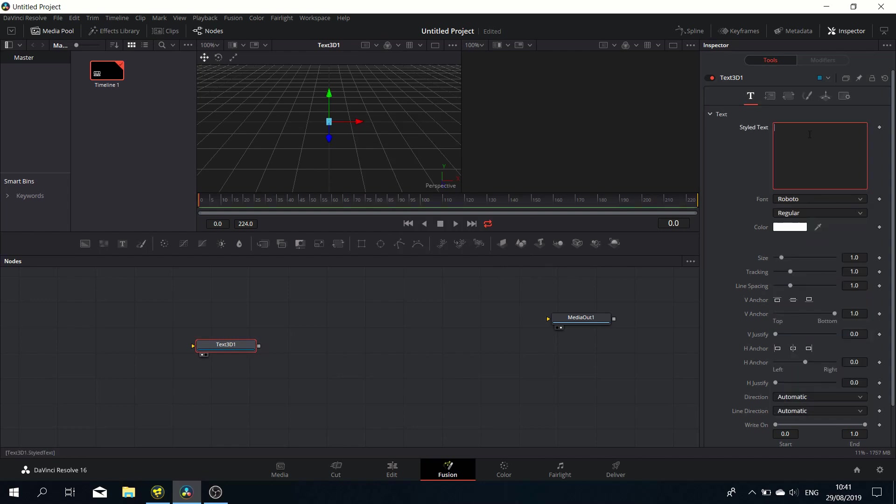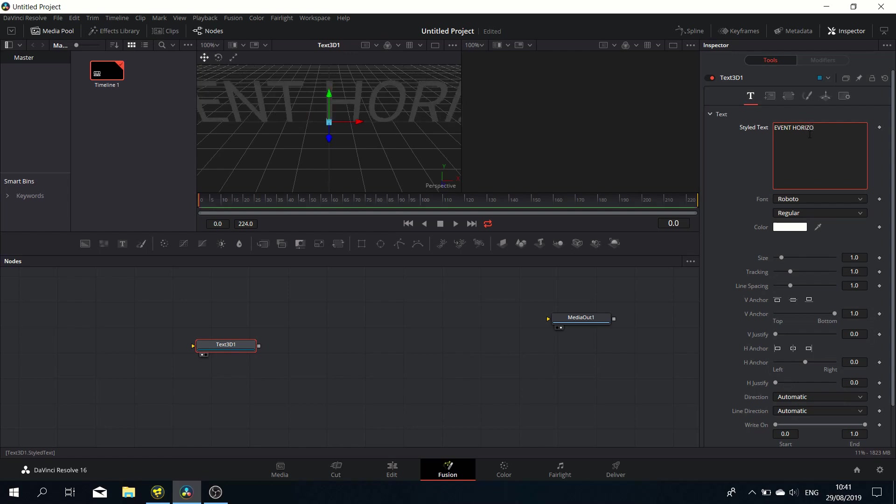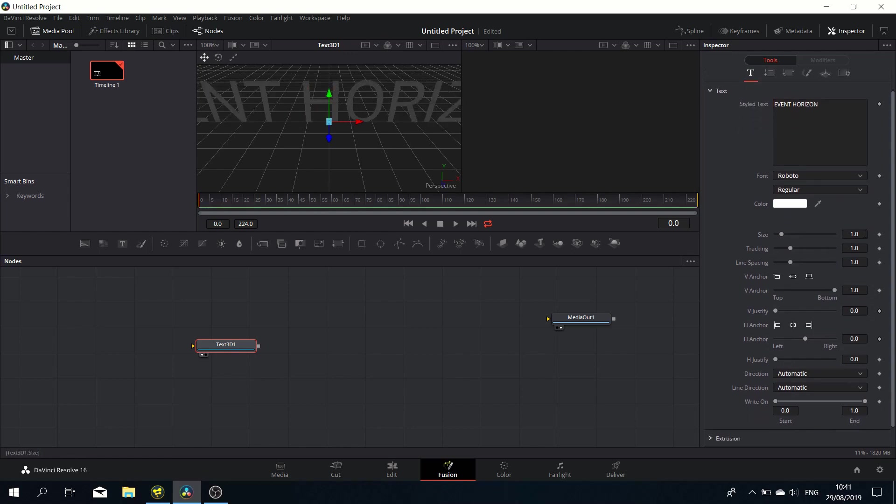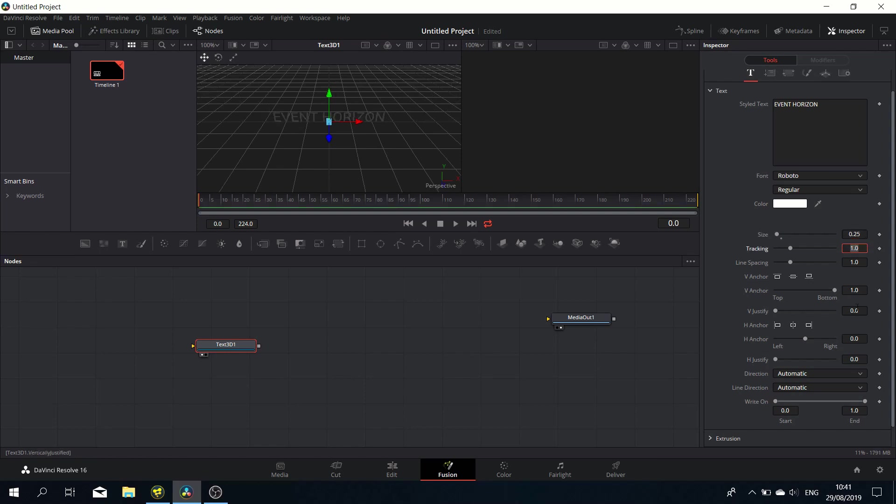Let's first change the font to Roboto, one of my favorite fonts, and type in some text. Let's reduce it in size to something like 0.25, a quarter.